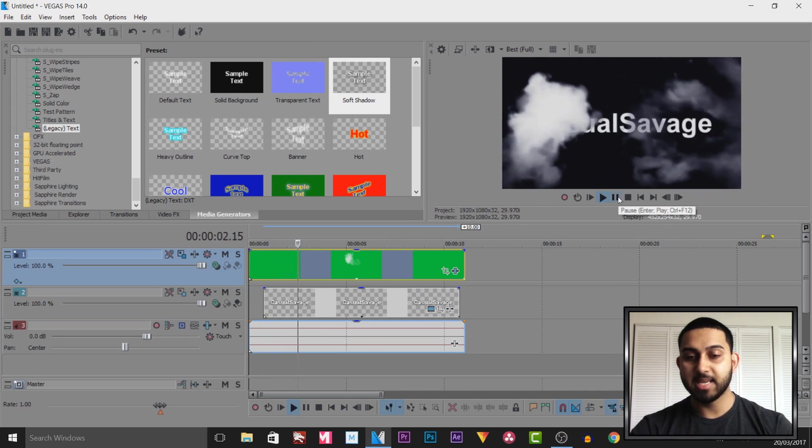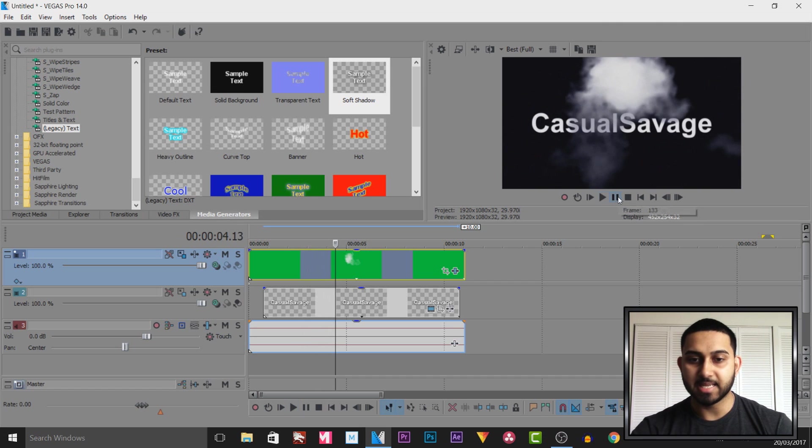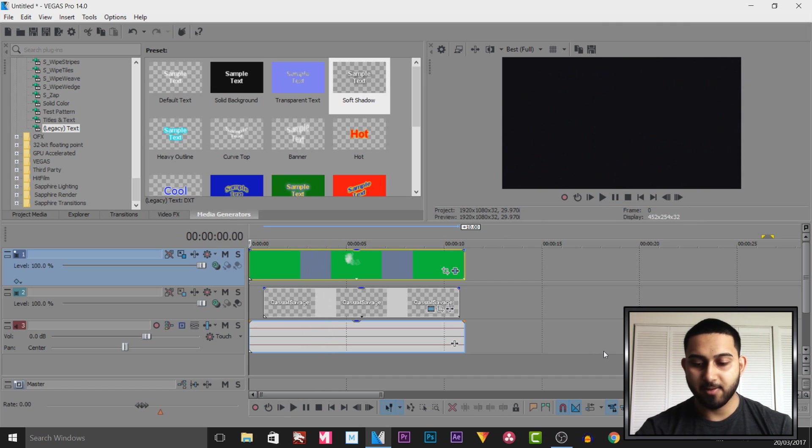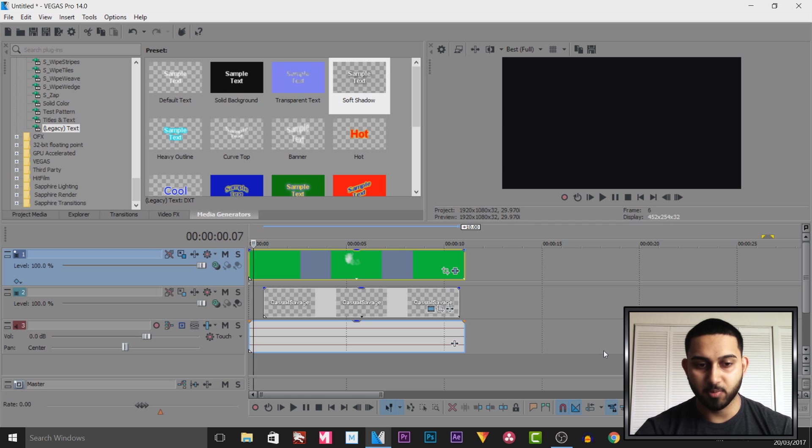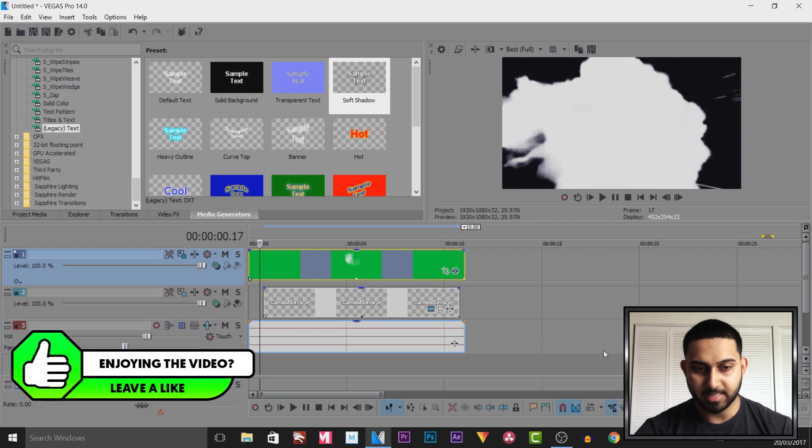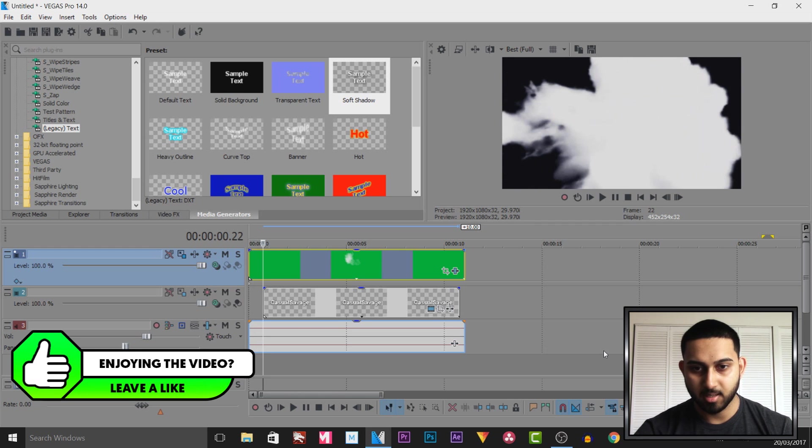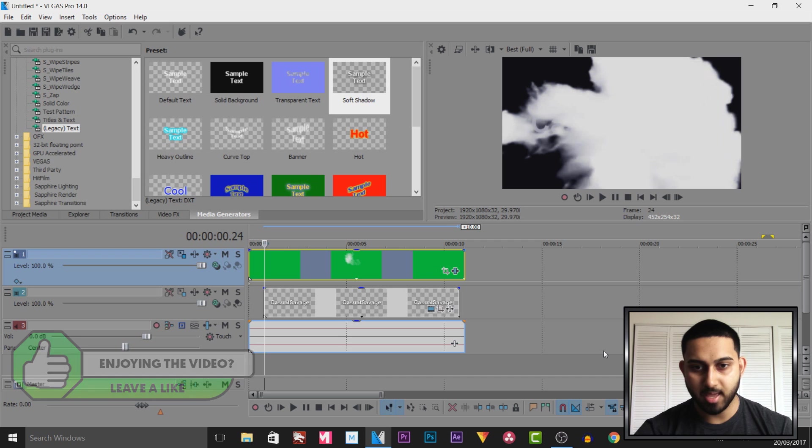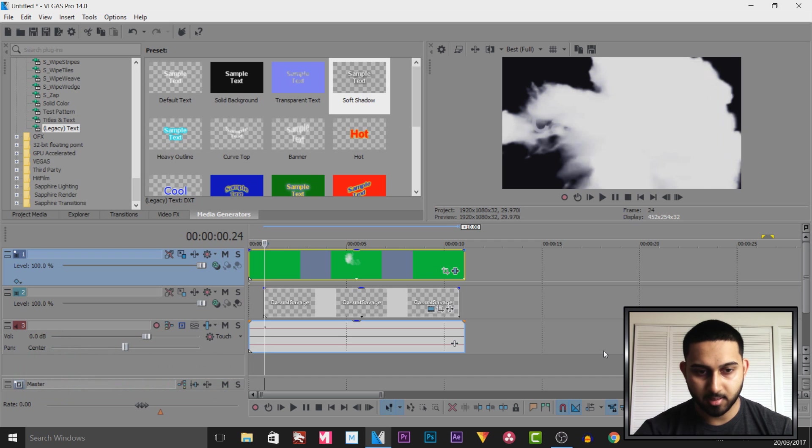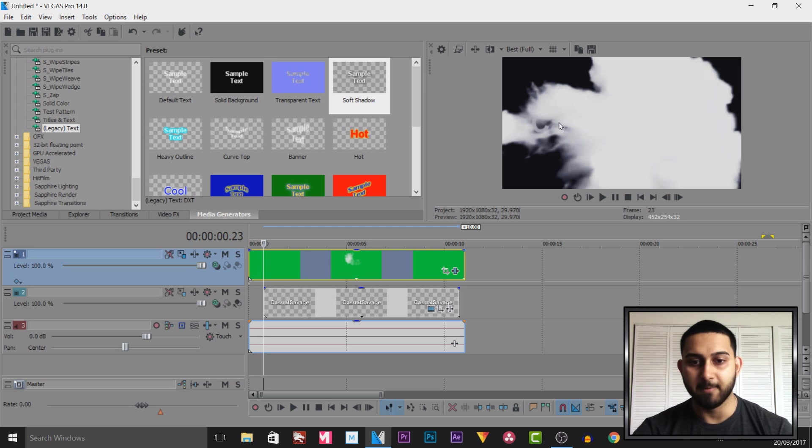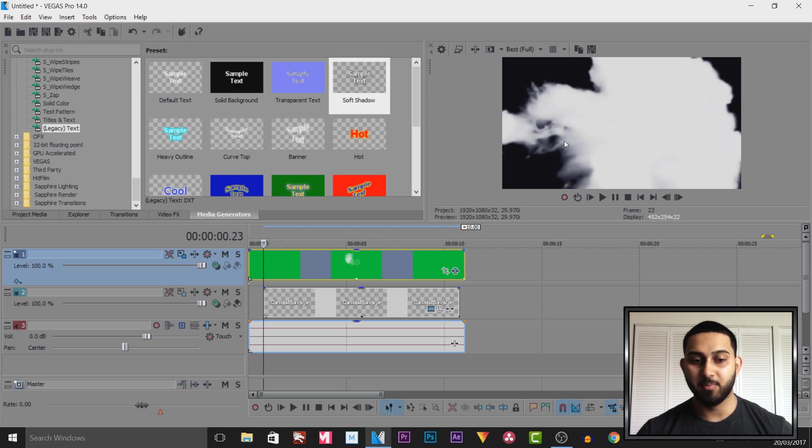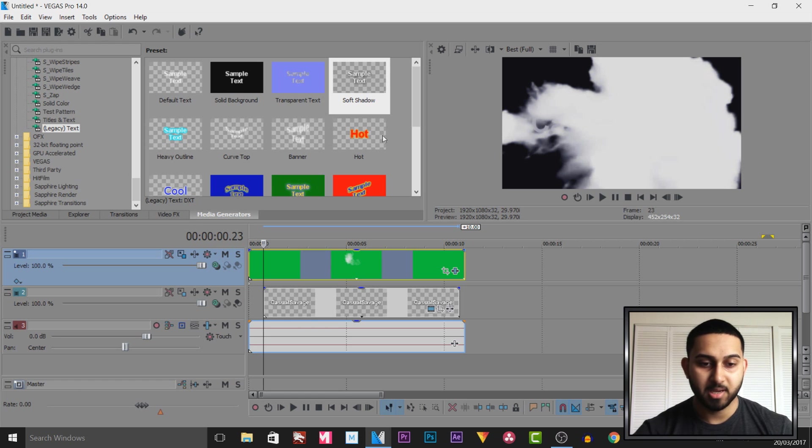As you can see it does give the illusion that the text has appeared from the smoke. However, if I play this frame by frame you will see the C is already showing as well as the A. Although this may not be visible when you play it back, of course you want your edit to be clean.